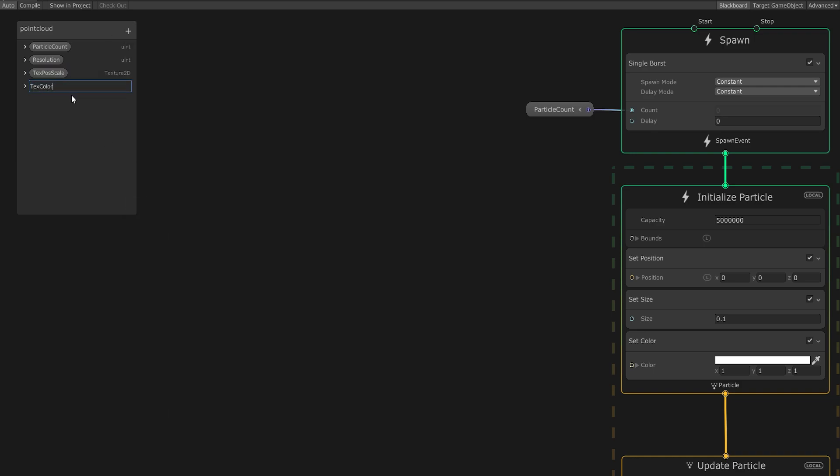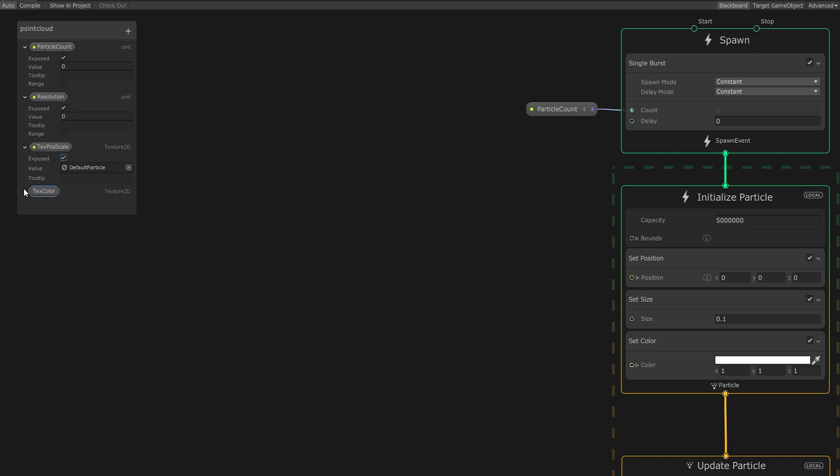Now create two Texture 2Ds from the plus menu and name them TextPosScale and TextColor, respectively. Finally, expand all the variables and make them exposed so we can access them outside the graph environment.